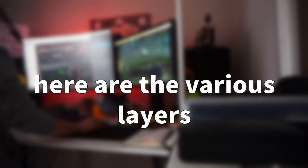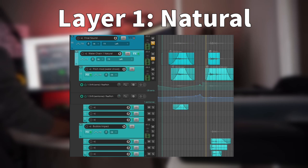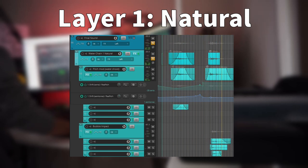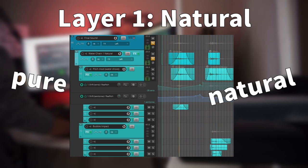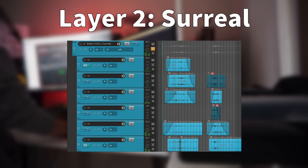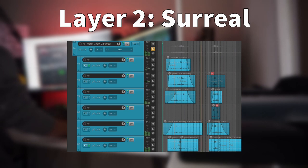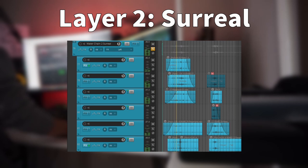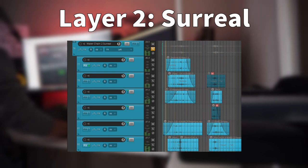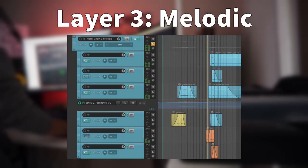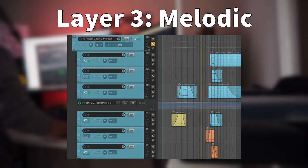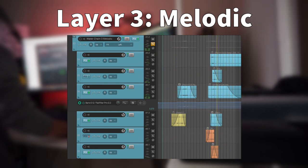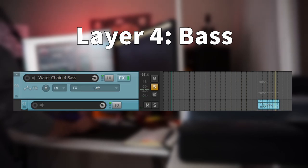And here are the various layers. As the name suggests, the first chain focuses around a very pure, natural, minimally processed water sound, while the surreal chain provides movement and the very distinct plop sound of the bubble popping. The melodic chain gives us more magical and tonal elements, and lastly the bass layer adds some depth.